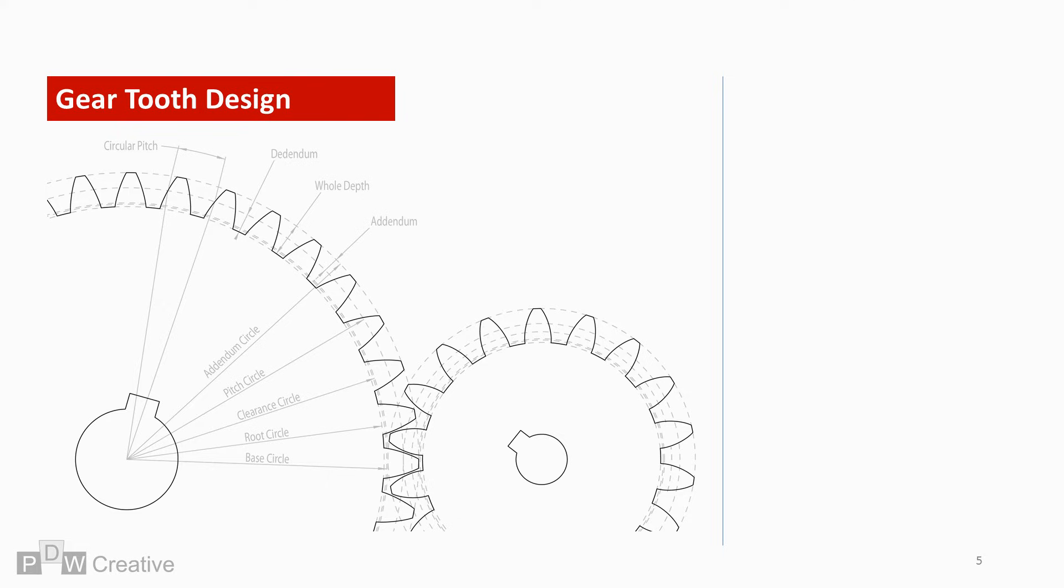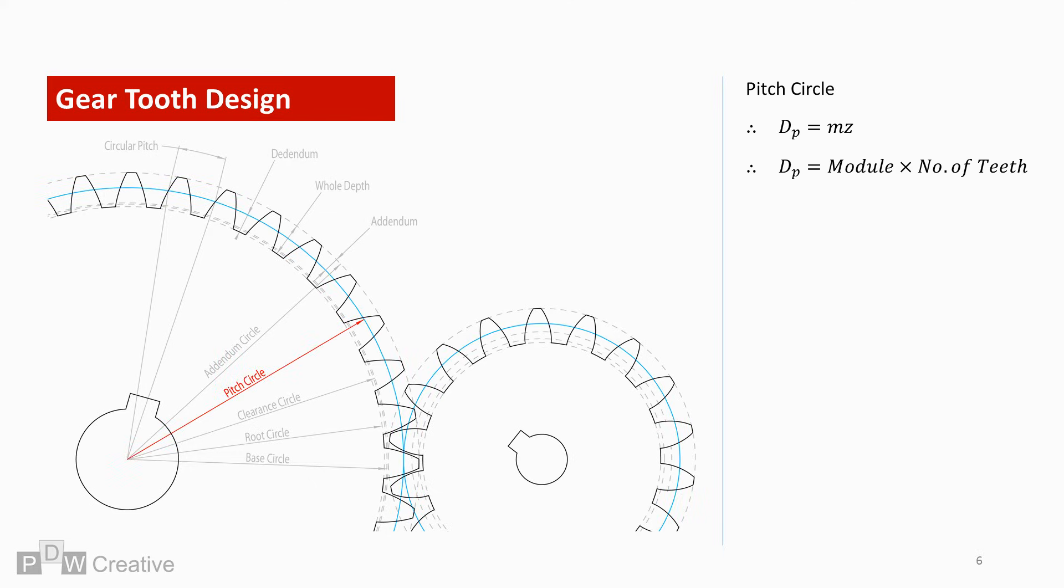The smaller gear rotates 360 degrees twice for every single rotation of the larger gear. The pitch circle is generally one of the first parameters a gear mechanism designer will need to decide upon. However, it can be calculated by multiplying the module by the number of gear teeth.